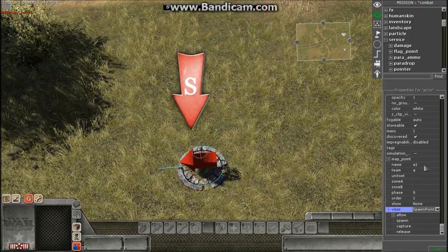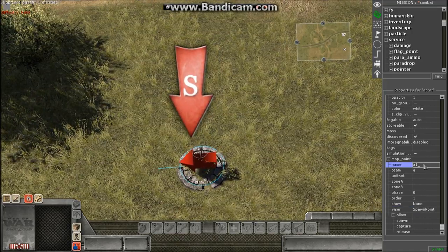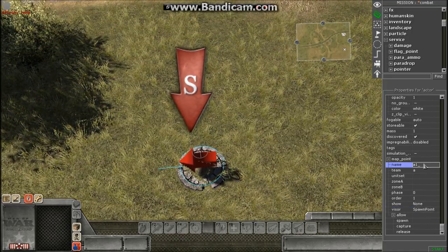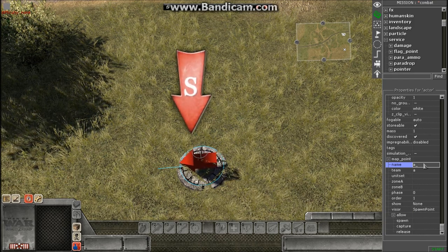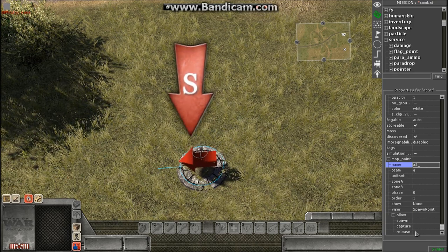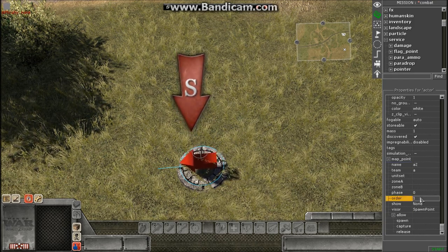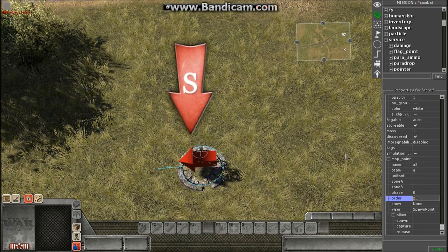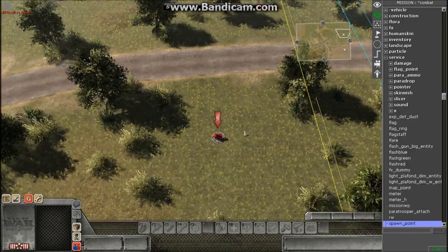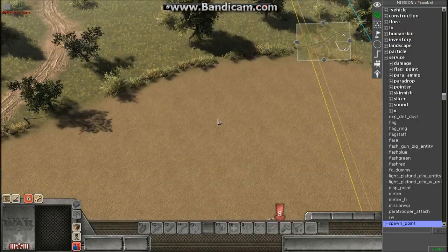Now what I'm going to do is I'm just going to simply change A1 to A2 and order one to order two. And that's it, really.